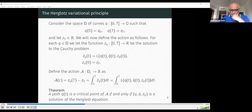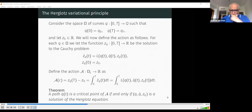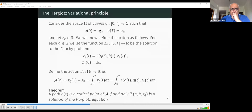Now we end the section on Lagrangian formalism by introducing the Herglotz variational principle, a variational principle providing the Herglotz equations. This is a principle in which the Lagrangian depends on the action, so instead of a definite integral, you need to solve an ODE to define the action. We consider the space of curves on Q with fixed boundary conditions q_0 and q_1, and we also fix z_0, which is a real number.